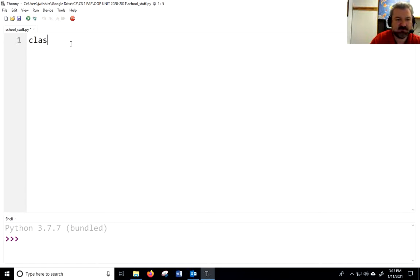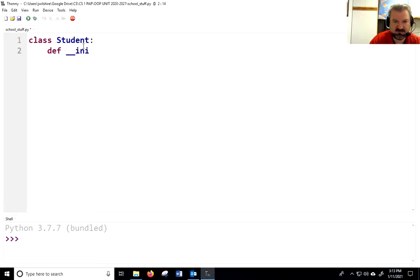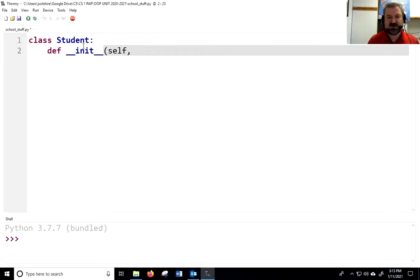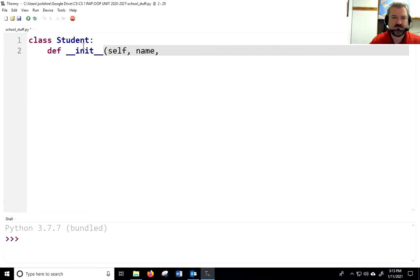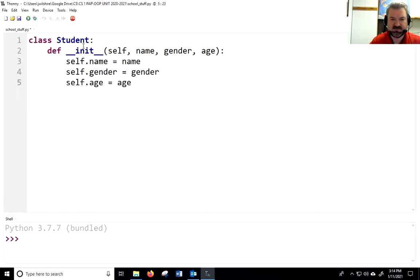Let's start by making a class called Student. What are the different things that describe a student? We might have their gender, their name, their grade, and some other things like that. We want to include those in our constructor. We make a constructor by saying def __init__ — that's double underscores, shift-minus. We put self as the first parameter. Self is necessary in each one of the methods and constructors we write for a class. Then we give name, gender, and age.